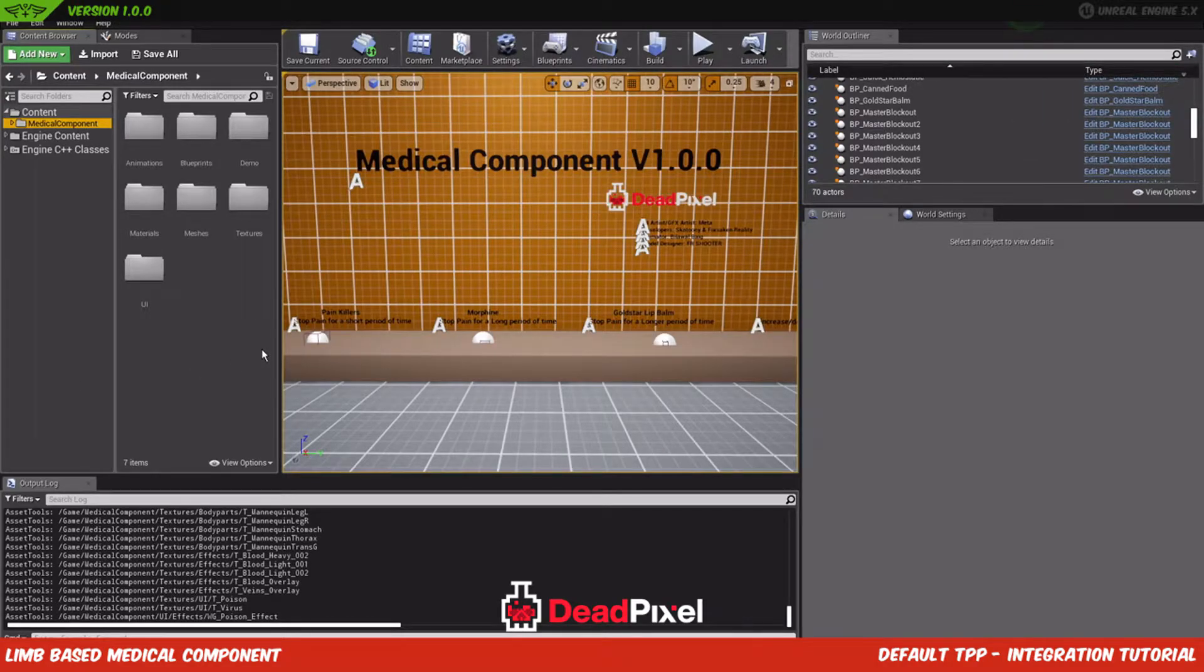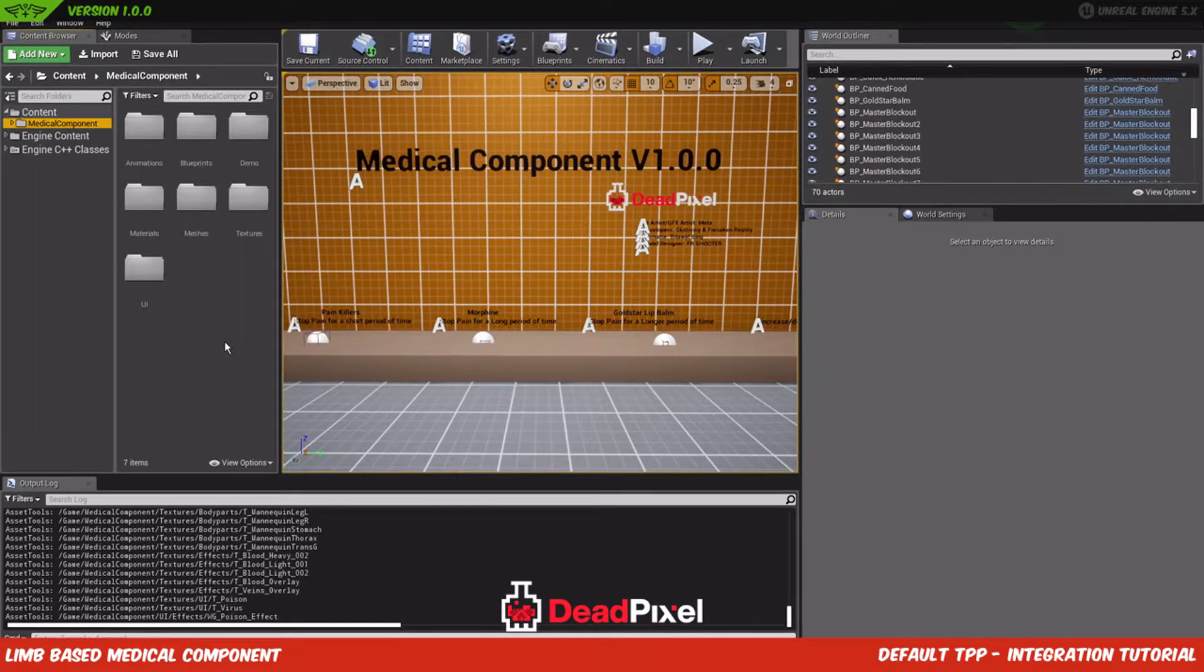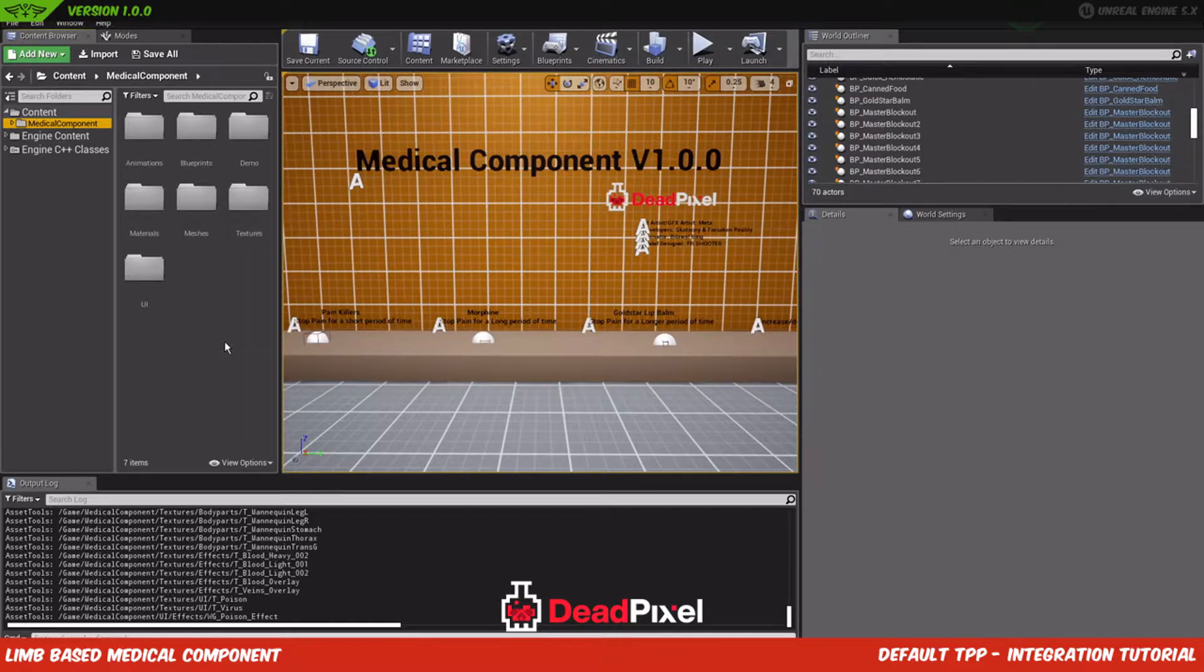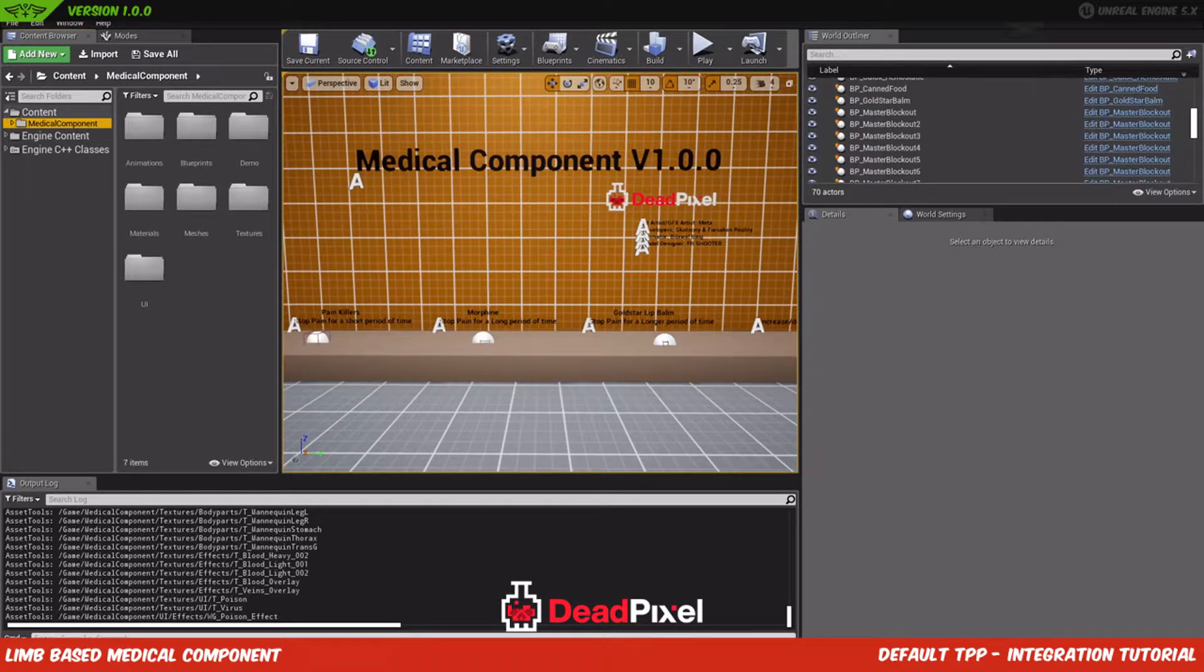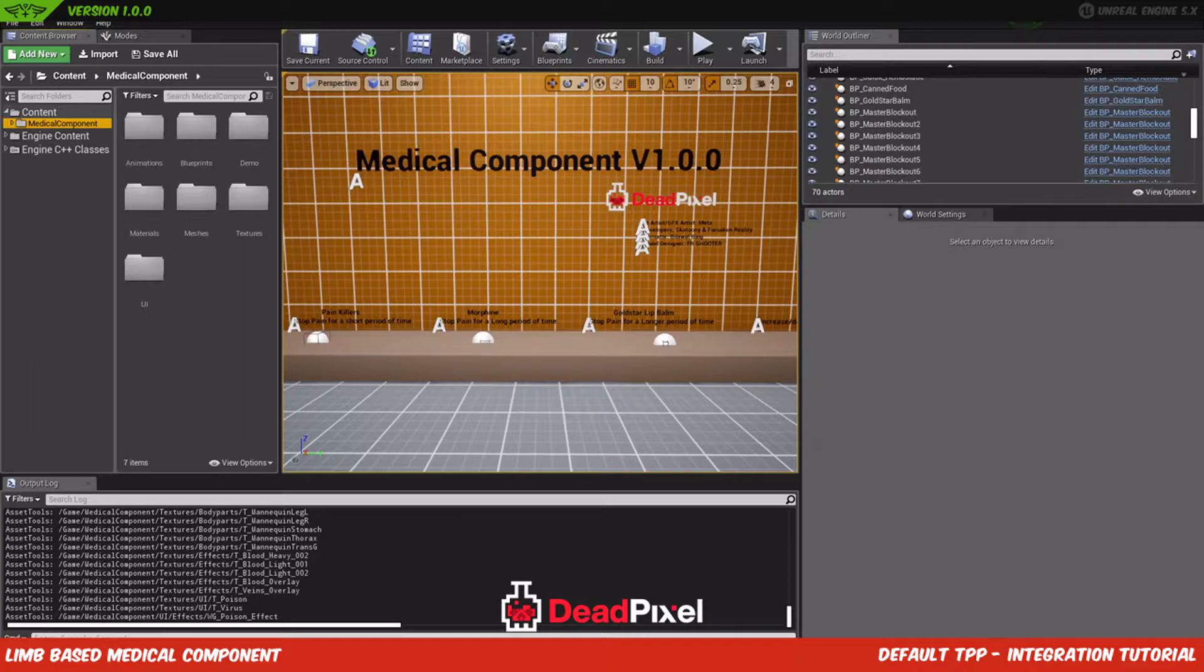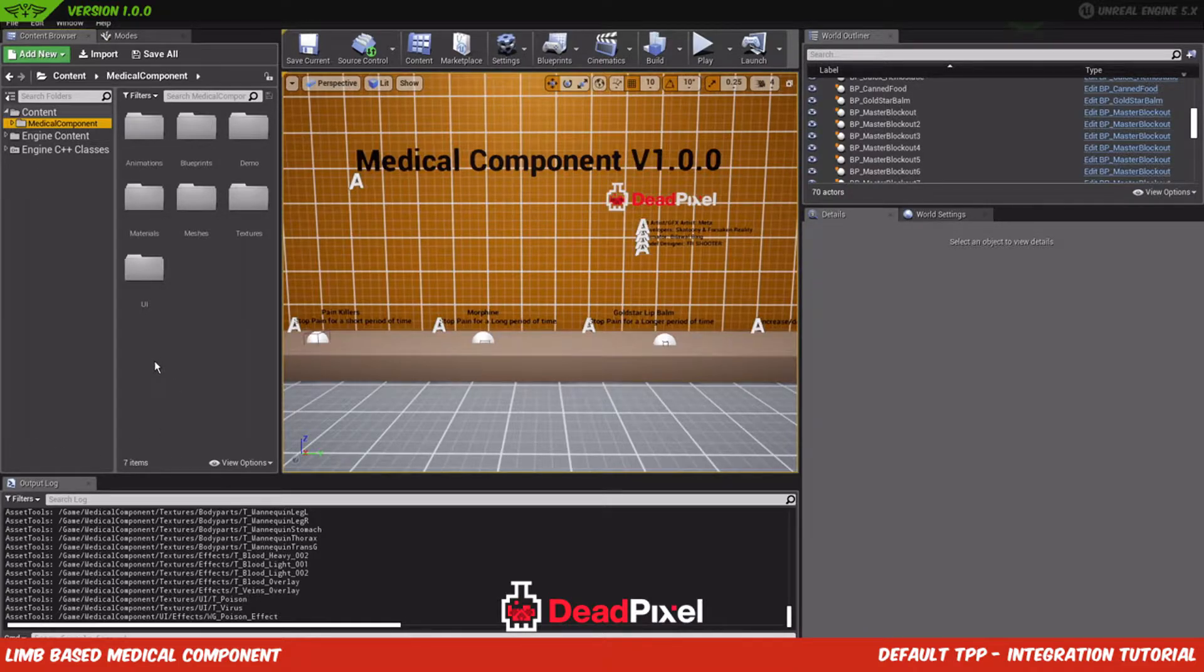Hey guys, forsakenreality here. In this video I'll be integrating our medical component into a UE5 project. So without further ado, we will get into that.